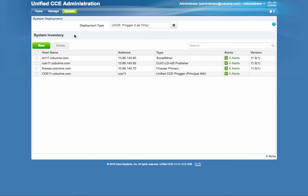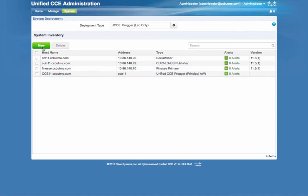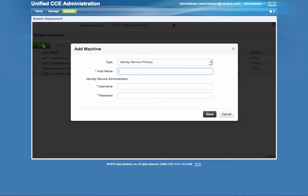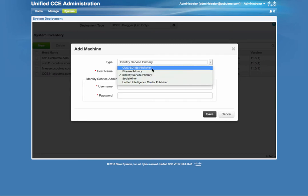Although, when you migrate to 11.5, the Identity Service would be a new component. So you would have to come here and add the Identity Service. Depending on how the installation was done, if it's a dedicated server, then you select the Identity Service primary. If it's a co-resident deployment, then you would select the CUIC, LD, which stands for Live Data, and IDS.